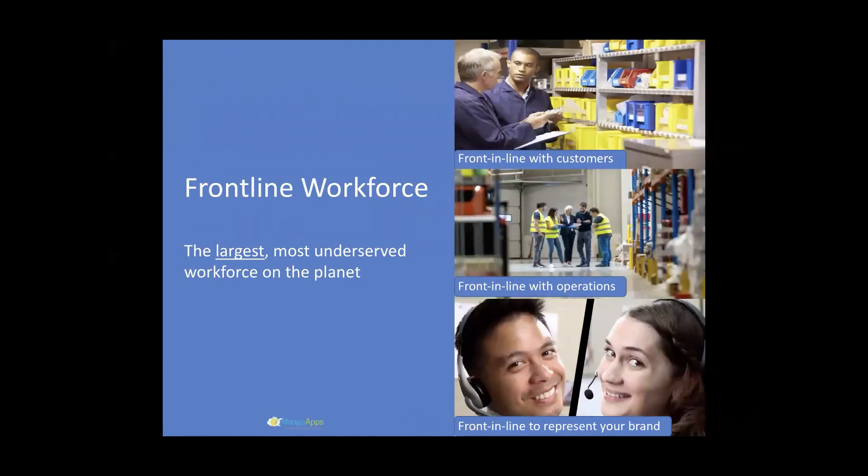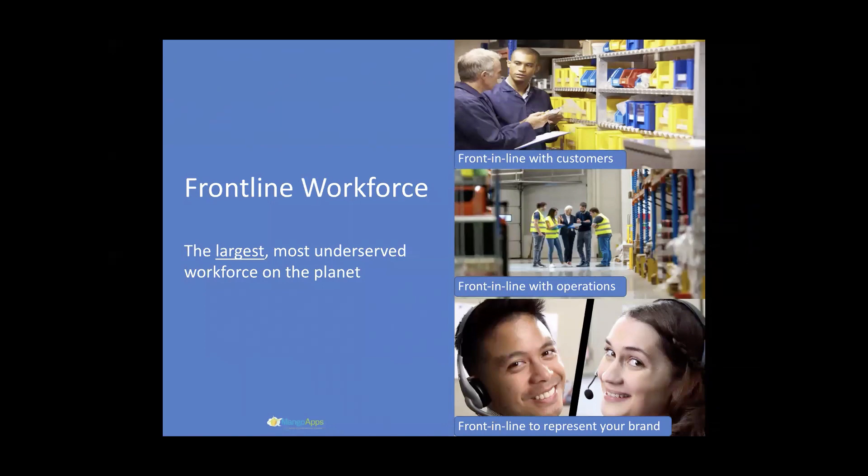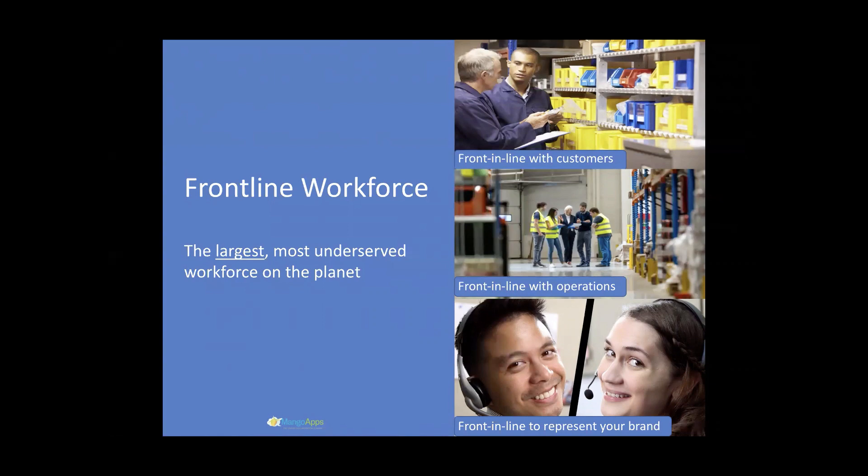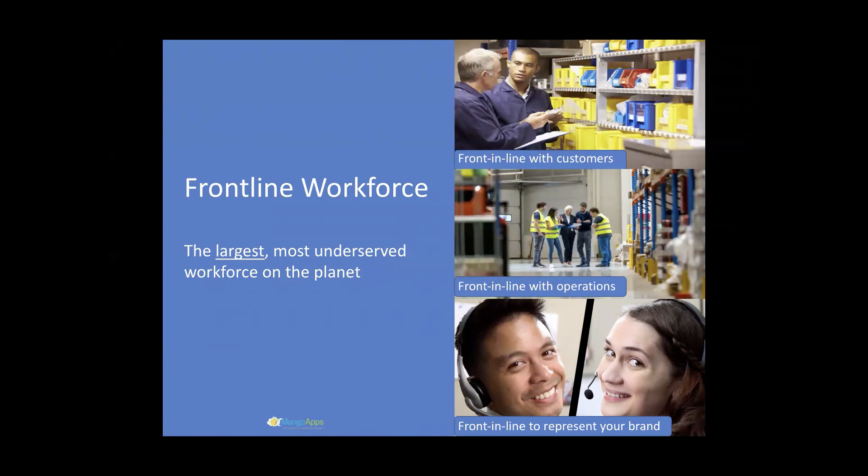Frontline workforce is that part of the workforce which is front in line with the company's customers, operations, and front in line to represent the company's brand. This by far represents the largest segment of the workforce in vast majority of companies worldwide. Imagine what's possible when the largest segment of the company's workforce starts having access to technology. Imagine the kind of value we can create and deliver to the customers if we can deliver the digital tools that these workers need to do their jobs as well.